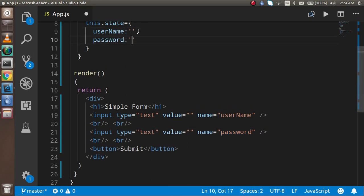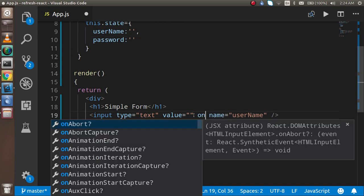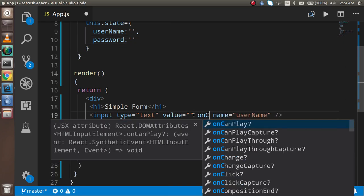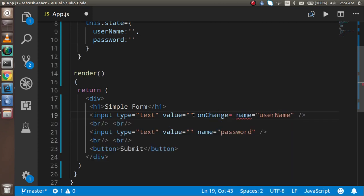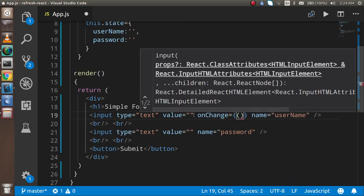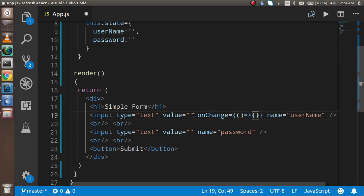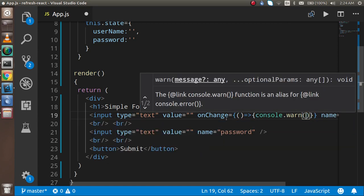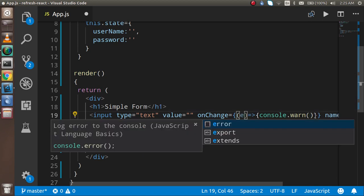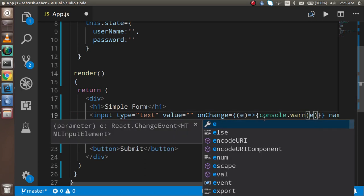Now I'm going to define an onChange function. On the onChange I'm going to get the value and try to submit it. First I'll just console the value to see what we're getting, passing the event object — it will be shown in the event.